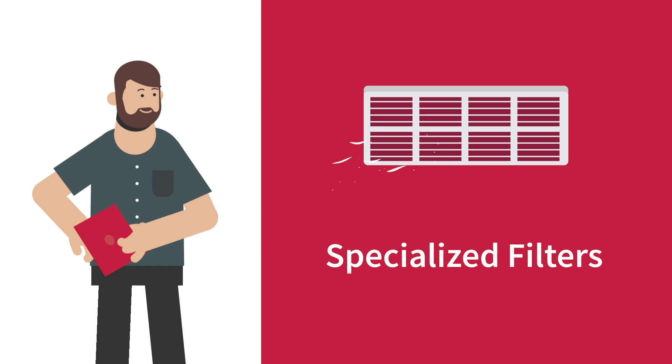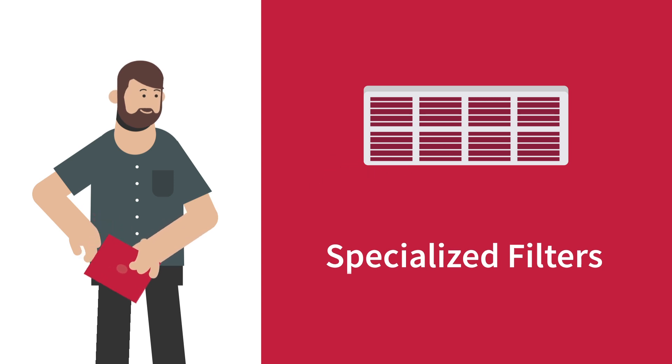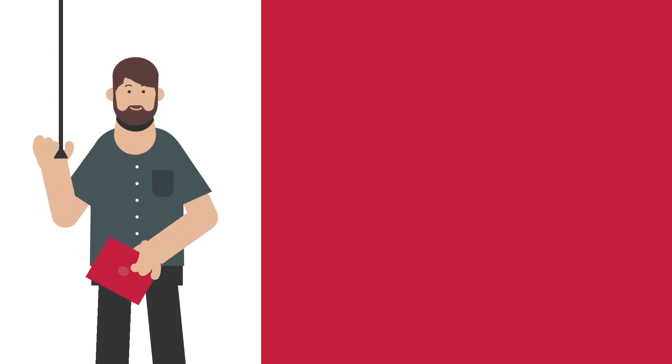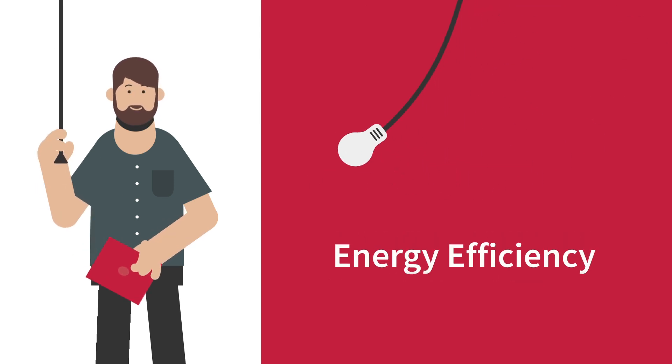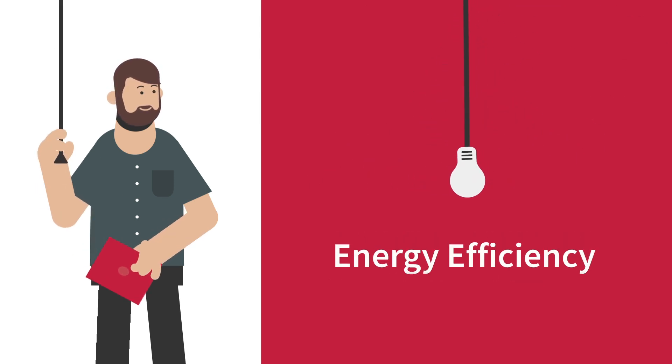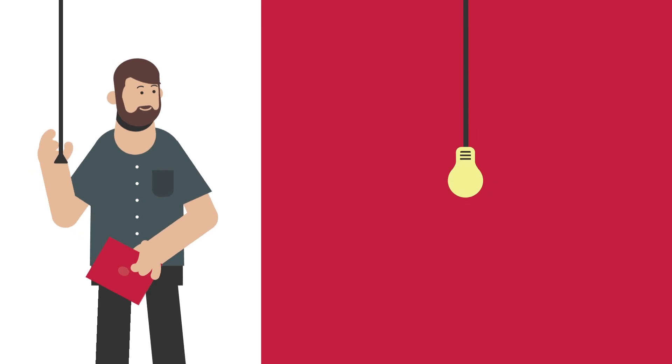Specialized filters to purify air and improve its quality. Energy efficient operation, better for your wallet and the environment.